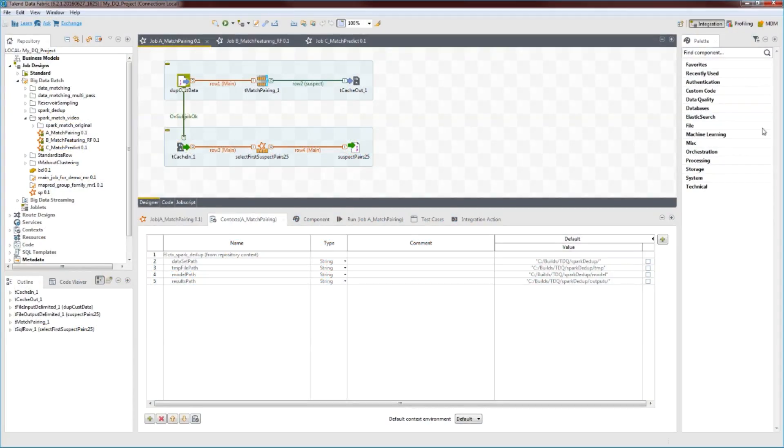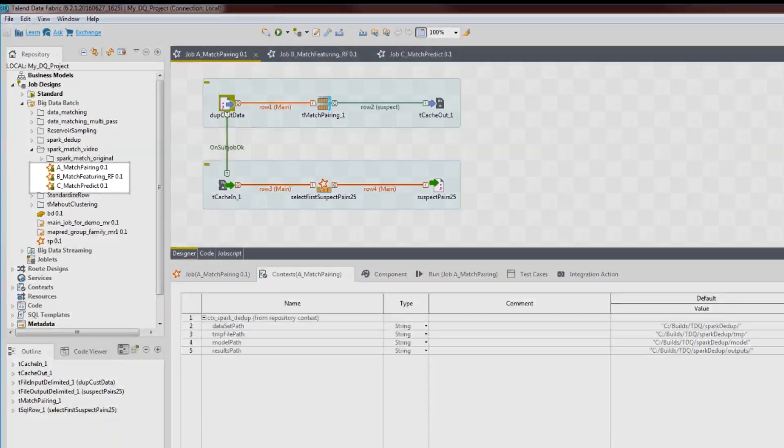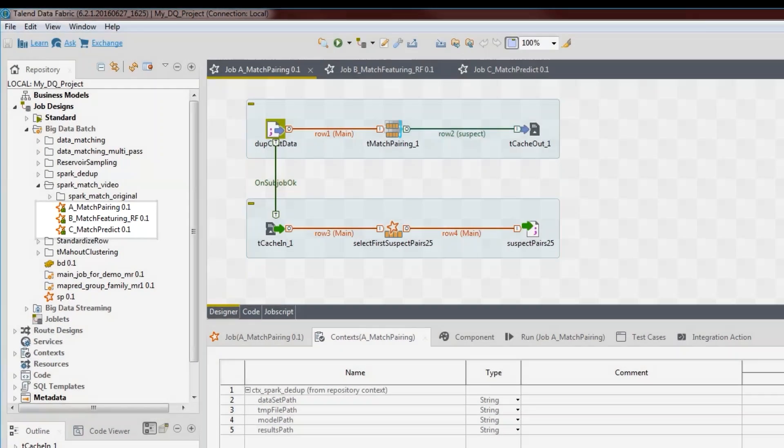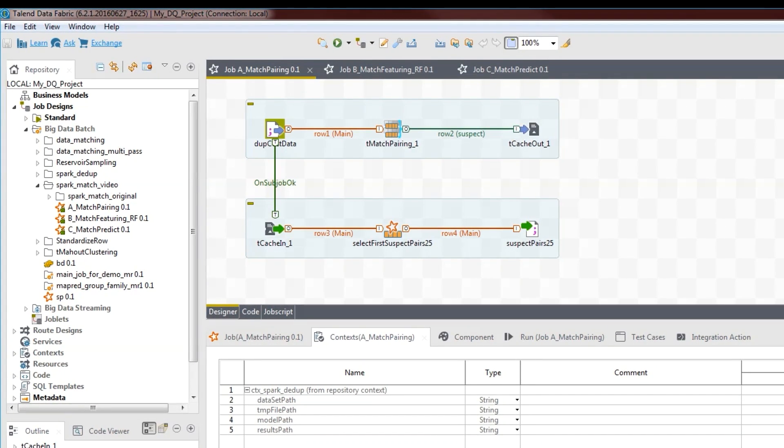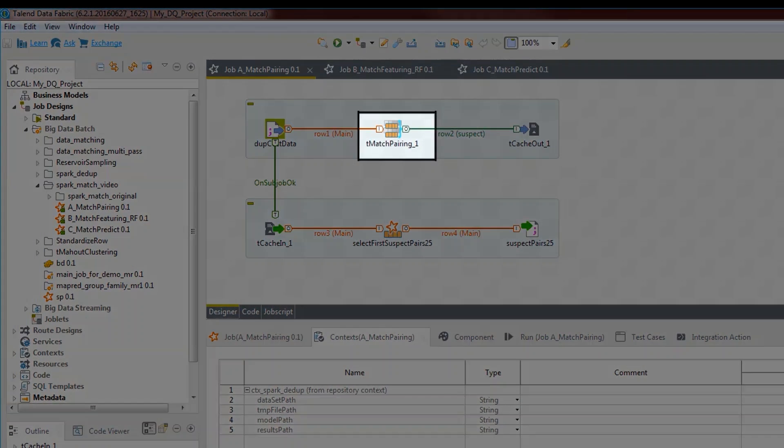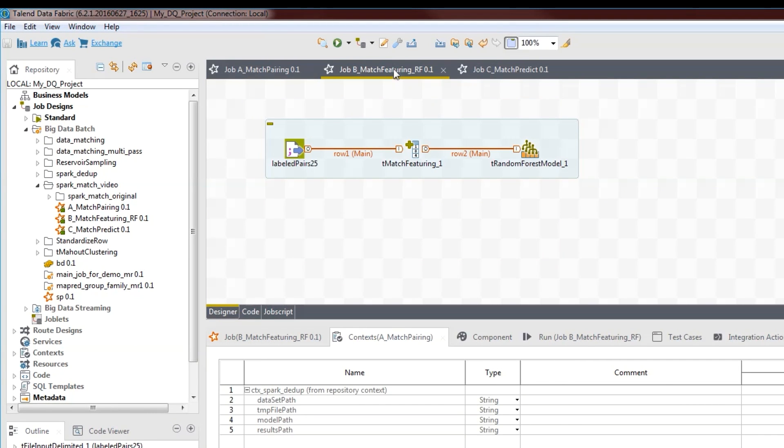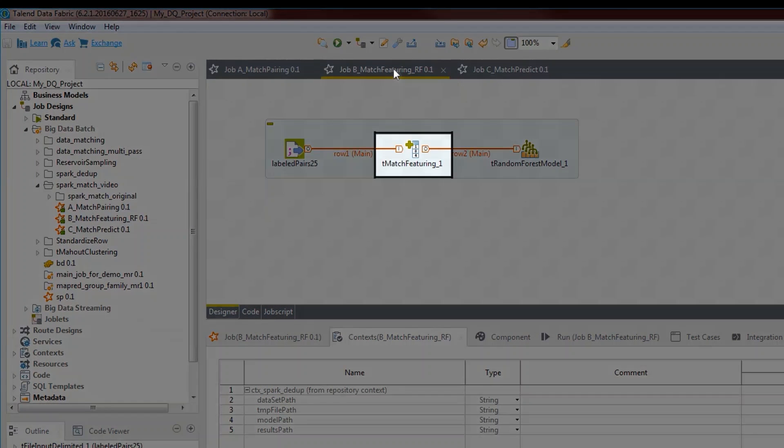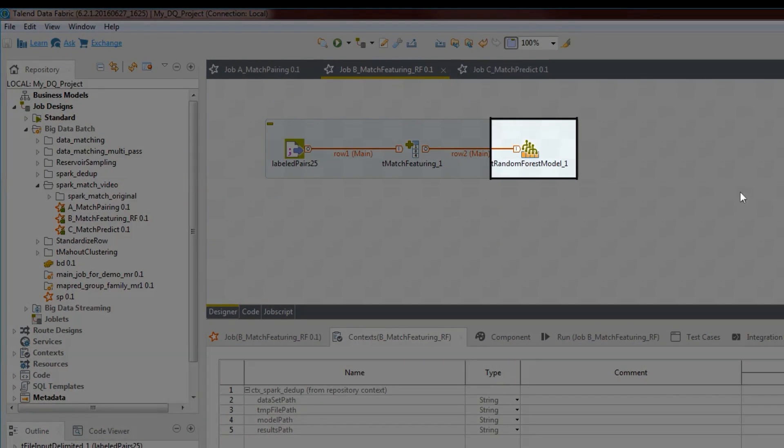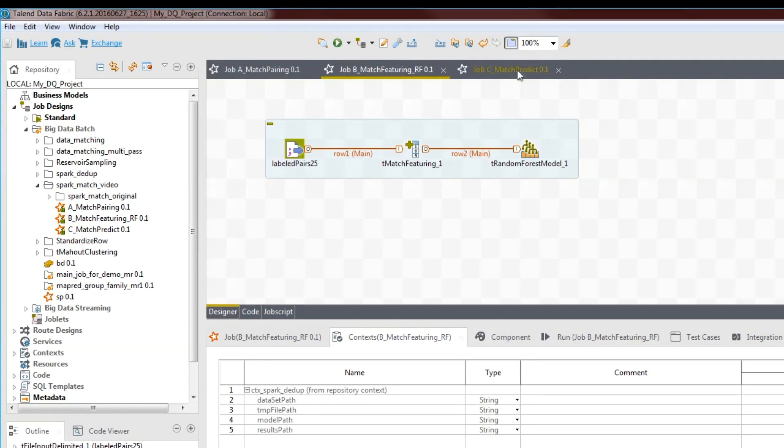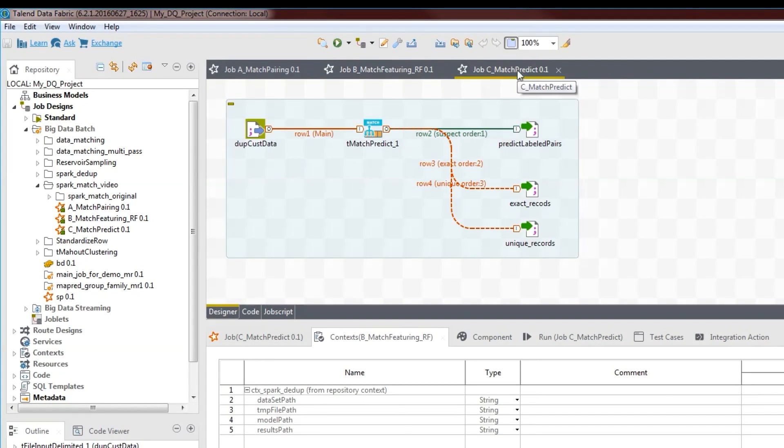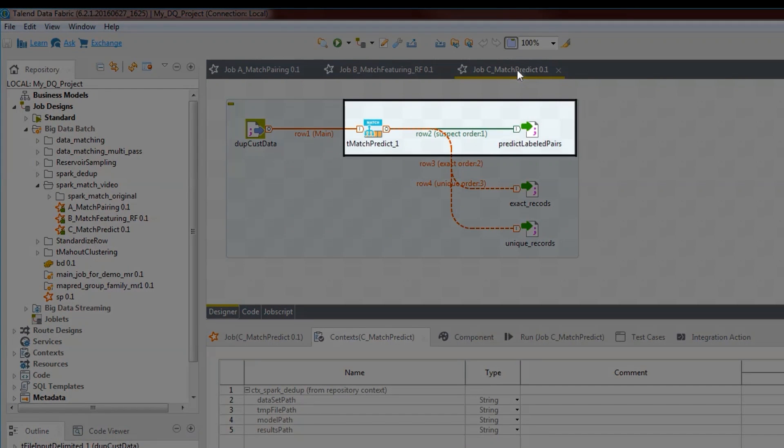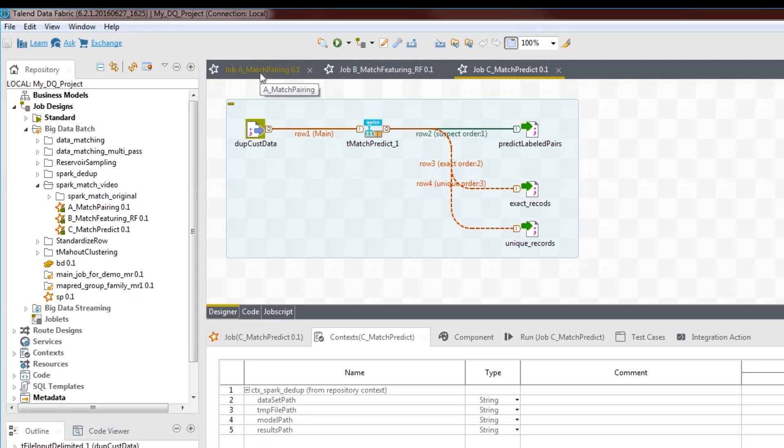In this presentation, we'll create three big data batch jobs. The first will generate the pairing model by using the t-match pairing component on the data set. The second one will generate the classification model using the t-match featuring component along with the classification algorithm. And the last one will use the pairing and classification models on the whole data set and get an accurate prediction of which records are duplicates.